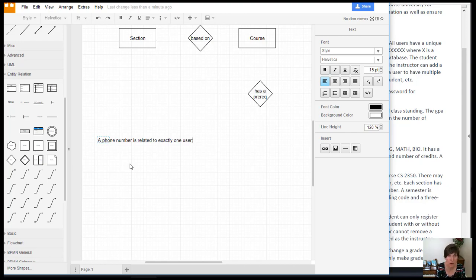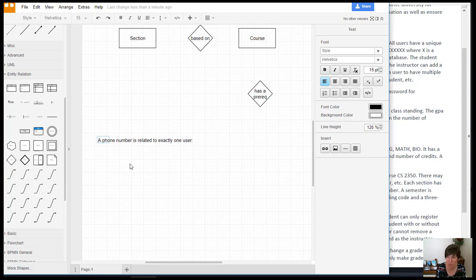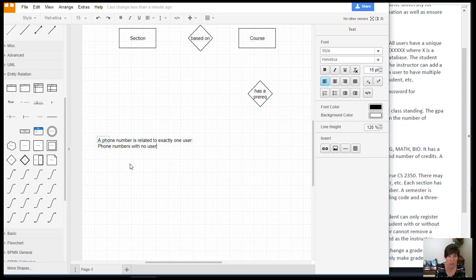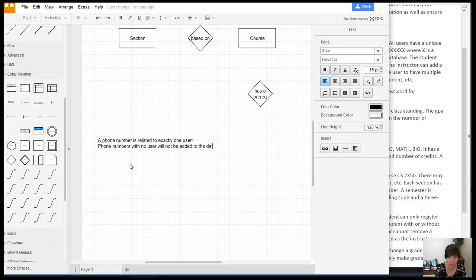And then we can put our explanation about it. So why is this the case? Phone numbers without users, we've got the zero end here, right? So we need to specify why we did one instead of zero, and that is because phone numbers without users will not be added to the database. So phone numbers with no user will not be added to the database. And that specifies how we got the one end of it.